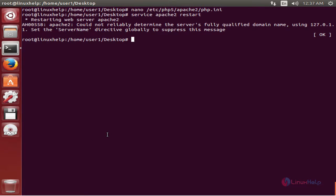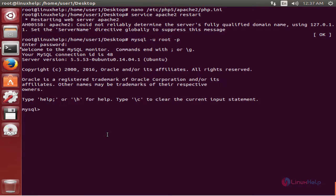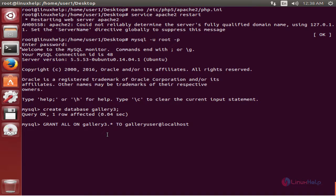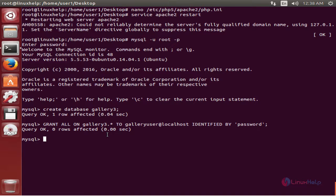Next, create the MySQL database for Gallery 3. Login to MySQL with: mysql -u root -p. Now create the database: CREATE DATABASE gallery3; — the database is created. Then grant all privileges: GRANT ALL ON gallery3.* TO 'galleryuser'@'localhost' IDENTIFIED BY 'your_password'; Now exit the MySQL shell.